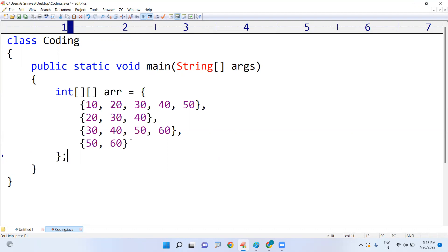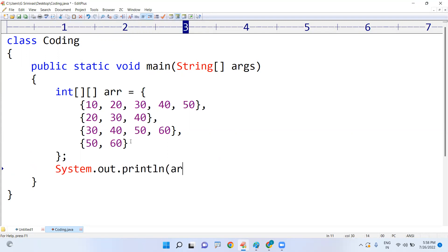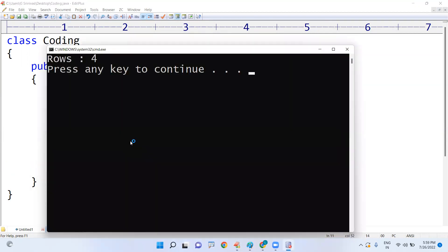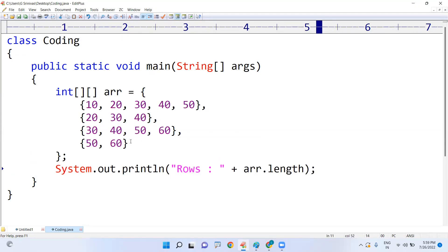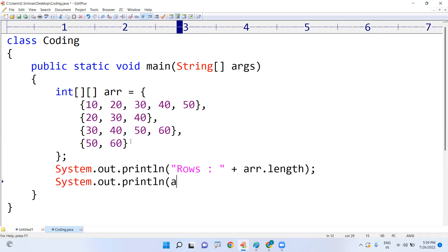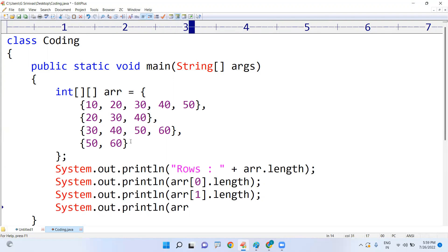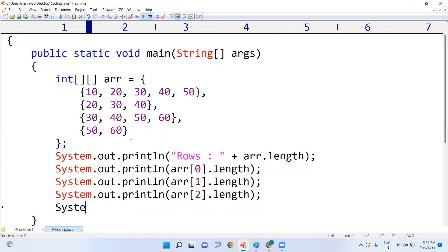To find the number of rows, simply use `arr.length` — it will return how many rows are present. For each row's length, you can specify `arr[0].length` for the first row, `arr[1].length` for the second row, and `arr[2].length` for the third row, and so on.